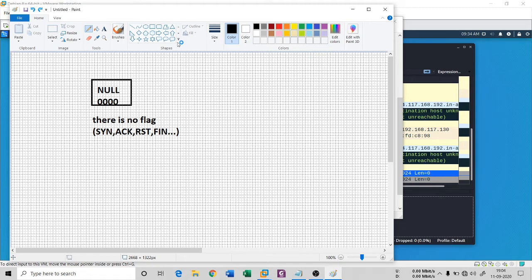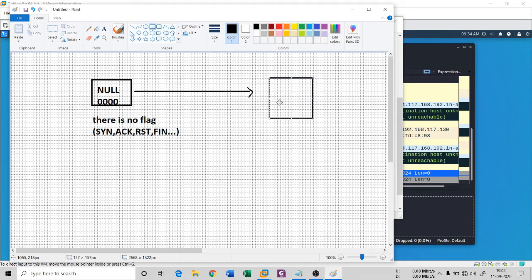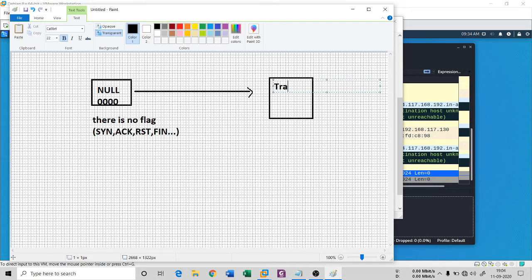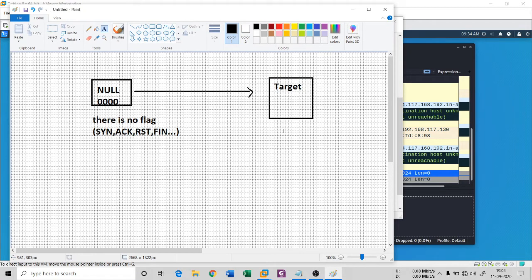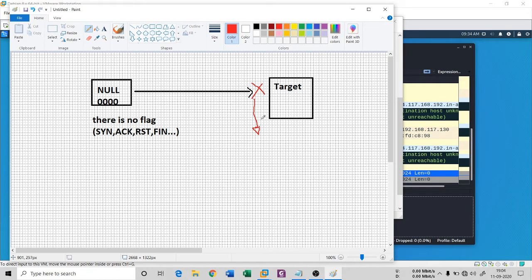When this packet reaches the target system, if the target has a firewall enabled, then it will only tell you that port 21 is open and filtered, because there is a firewall. When the firewall sees that this is a null packet, it simply discards the packet and will not reply back to the attacker.